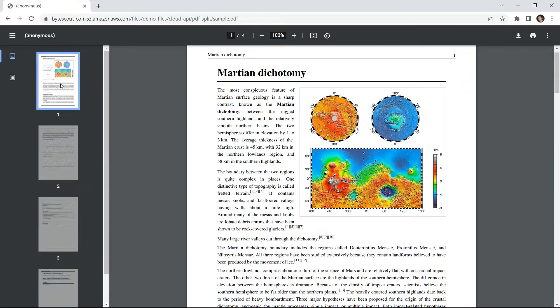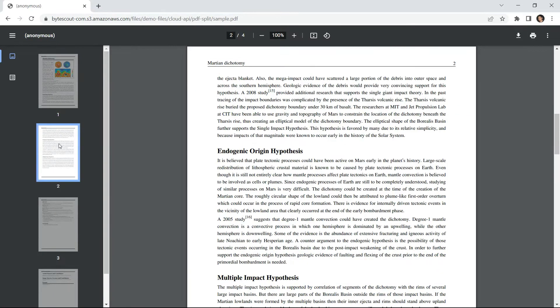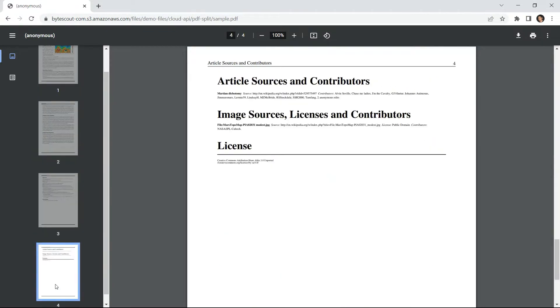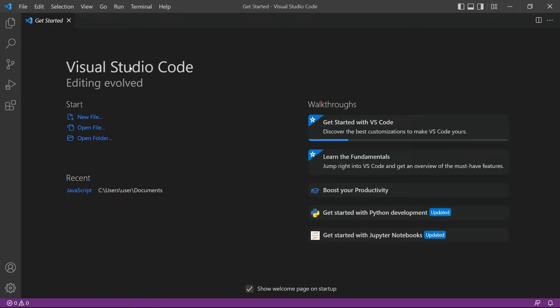We will use this sample PDF with four pages in this demo. Let's start by opening the Visual Studio Code editor. You can also use your favorite editor in JavaScript.